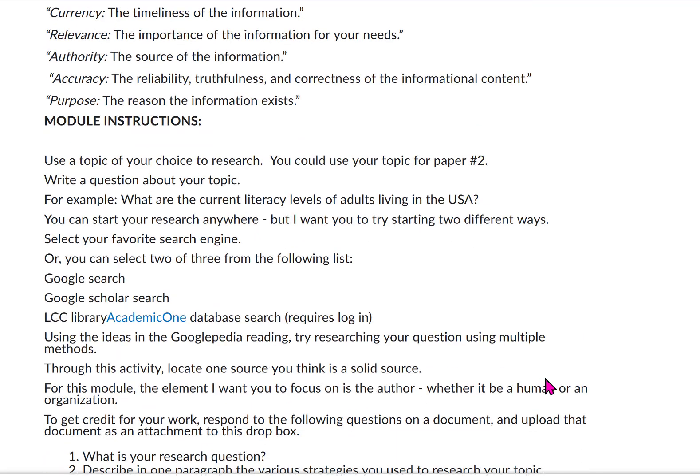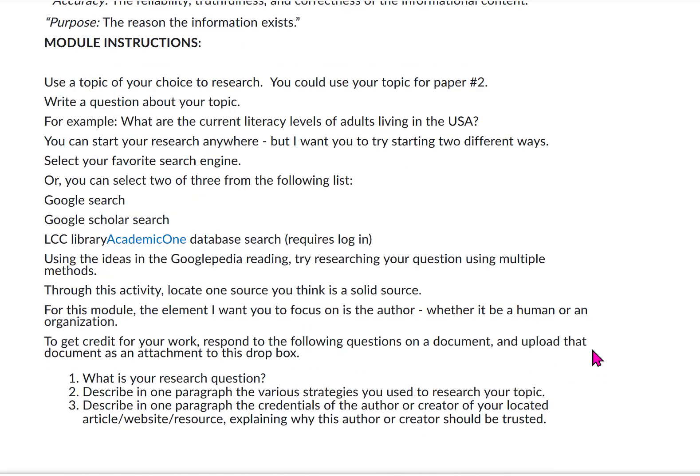To do this module, use a topic of your choice to conduct the research. You can use your topic for Paper 2 if you want, and write out a question about that topic — for example, 'What are the current literacy levels of adults living in the USA?' Start your research using two different methods: your favorite search engine, Google Search, Google Scholar, or the online databases at the library, which are free but require a login. Try researching your question using multiple methods, multiple words, and multiple different phrases.